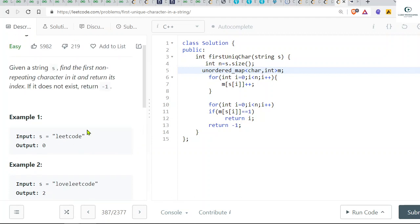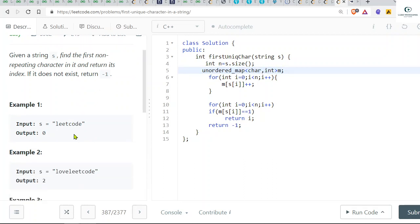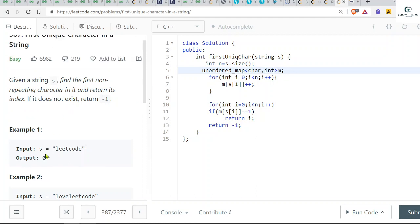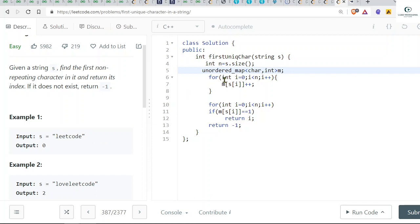What we will do is simply use an unordered map. [Mixed language explanation about why order doesn't matter] We'll have a character type as the key and the value will be the frequency - how many times each character appears, like how many times l appears, how many times e appears, and so on. So we store the frequency.